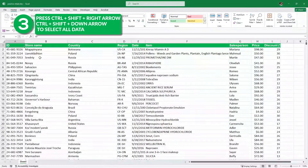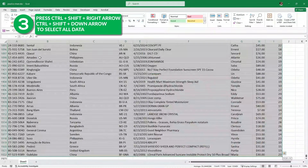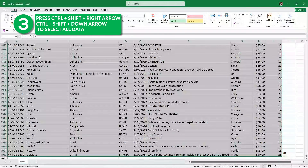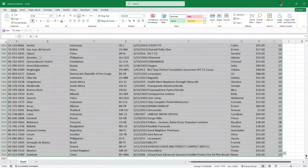Let's say I want to select my entire data. I can do that by pressing Control Shift Right Arrow and then Control Shift Down Arrow, and all of the data is selected.